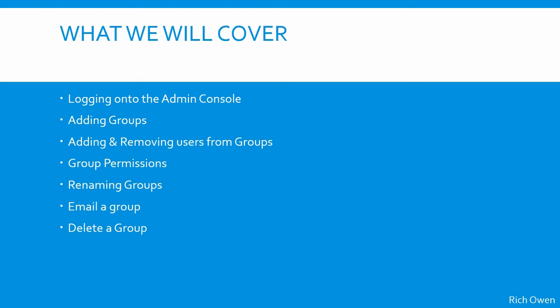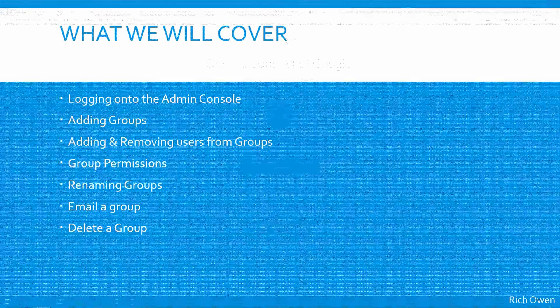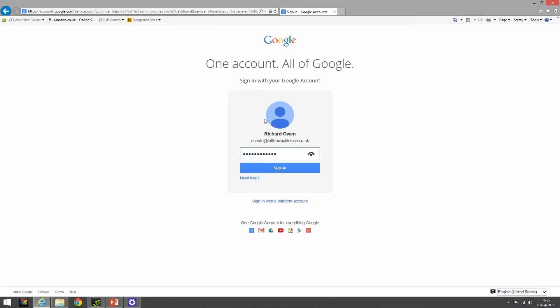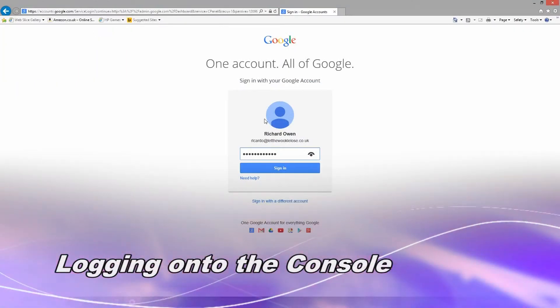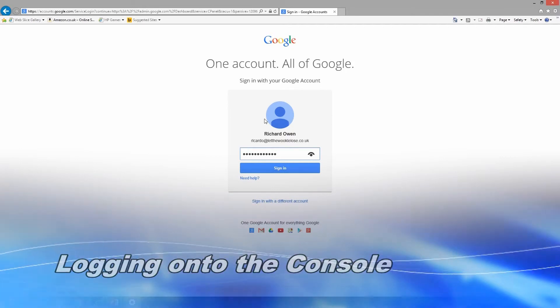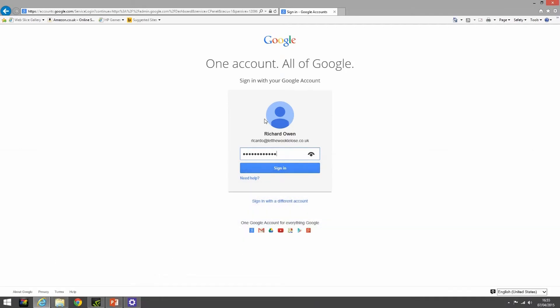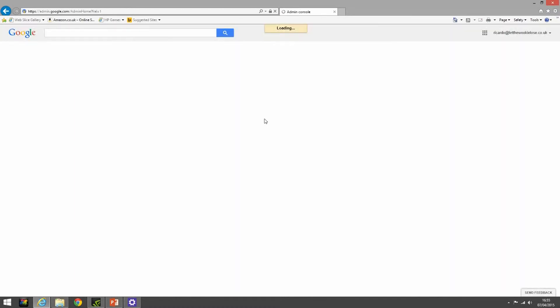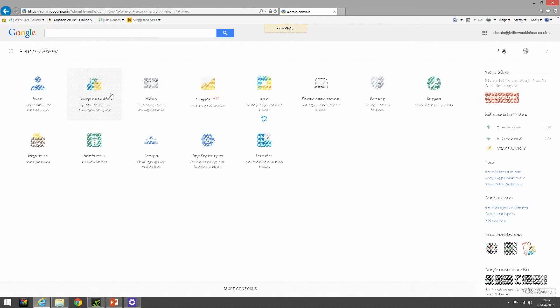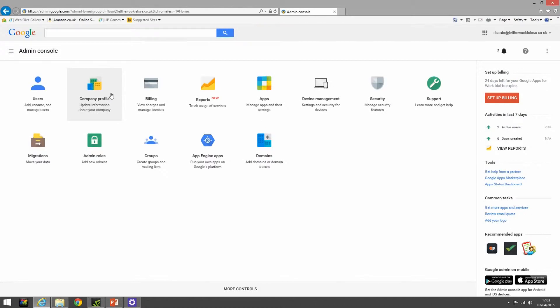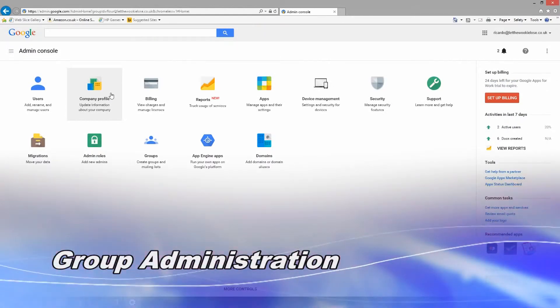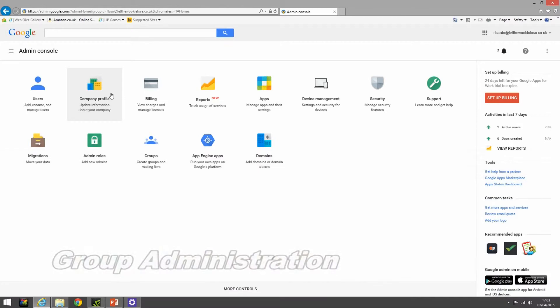Okay, so let's get started. We've navigated to the URL for the admin console, which is admin.google.com. It's presented us with this screen. We've selected the user account we want to log in as and we've typed in the password.